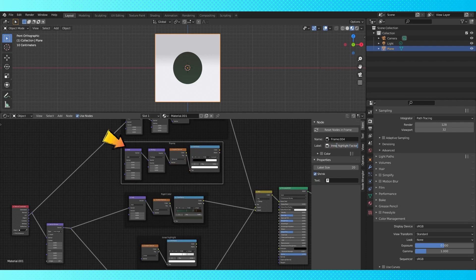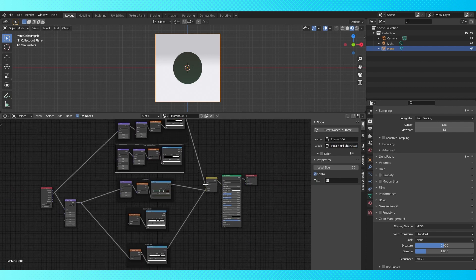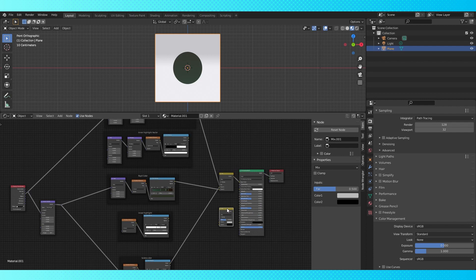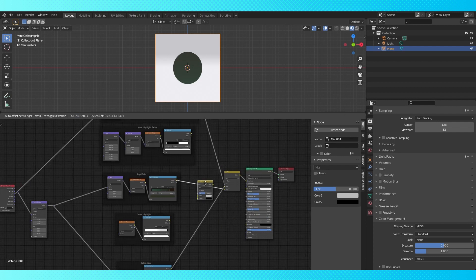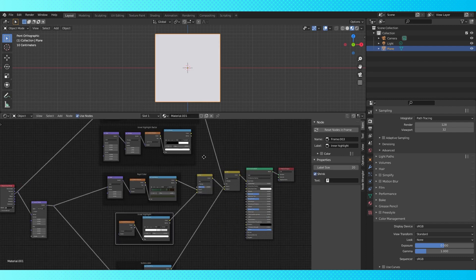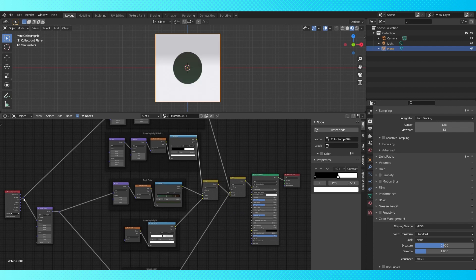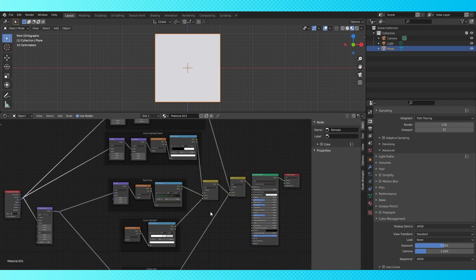This will be the factor we use to blend the highlight into the rest of the color. Duplicate this mix node and drag it onto here. Connect the highlight up to the second color and connect the factor to the factor.